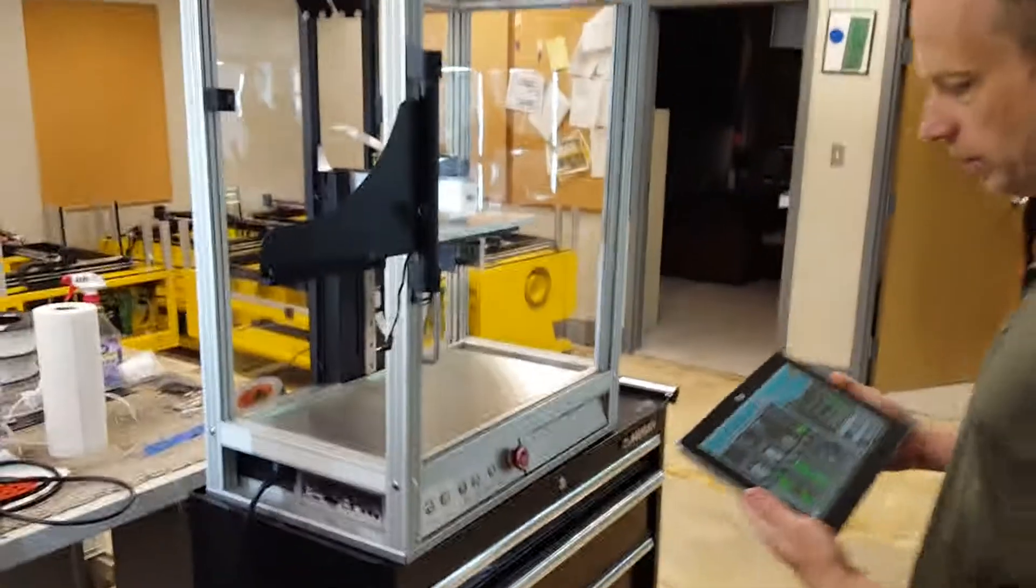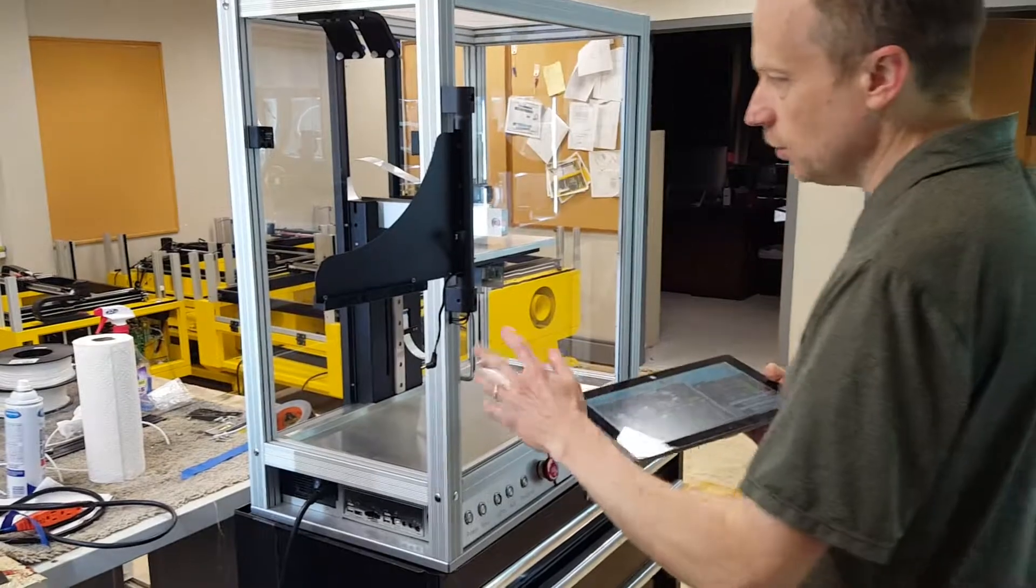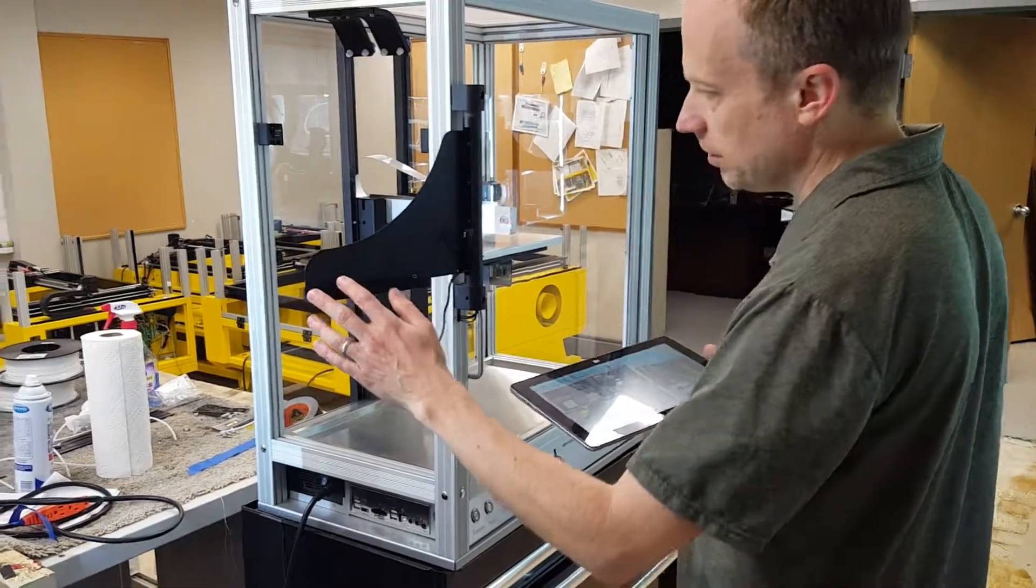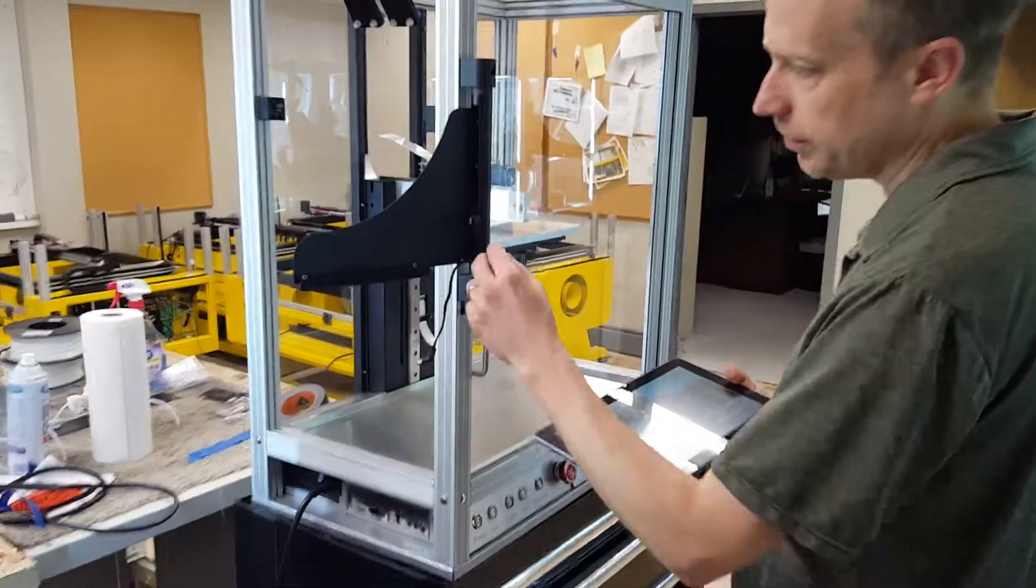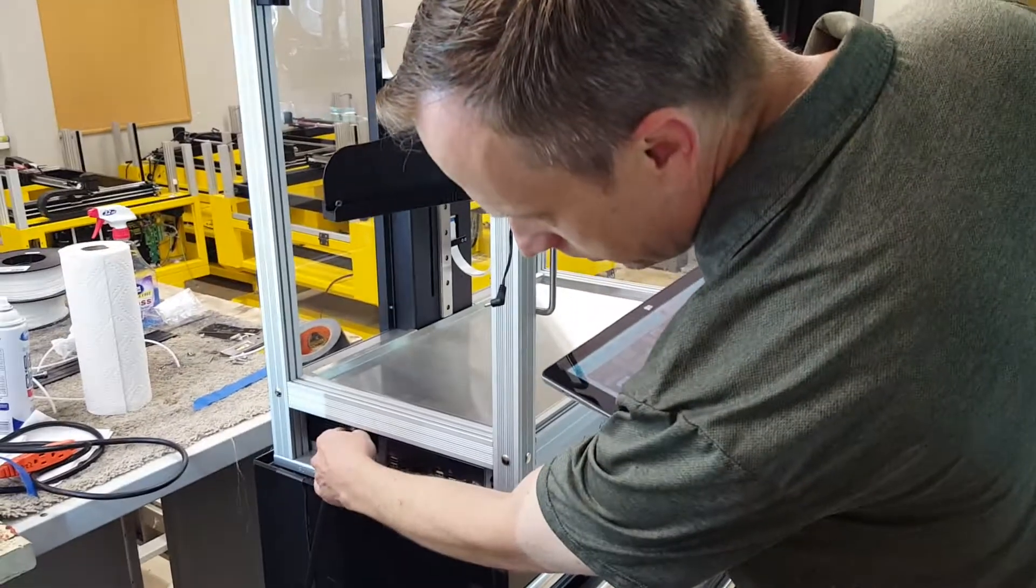We're going to show you a really quick setup of your new machine. Once you have everything unpacked, remove all the packing material. Of course you're going to plug it in.